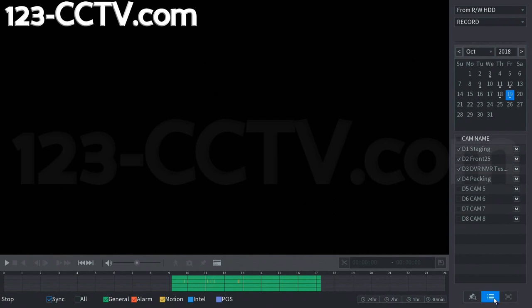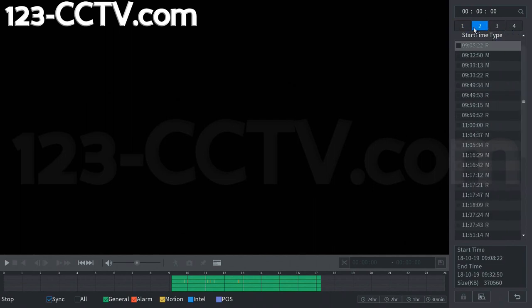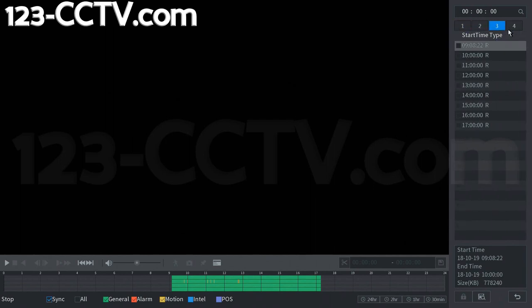You're going to go down here to the right-hand side. Here we have four channels selected. We're going to click the file list button. It brings up those four channels at the top here. You can see channel 1, 2, 3, 4.